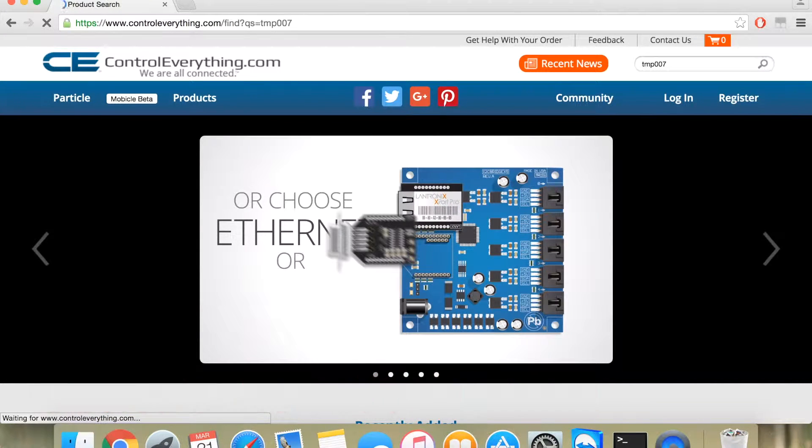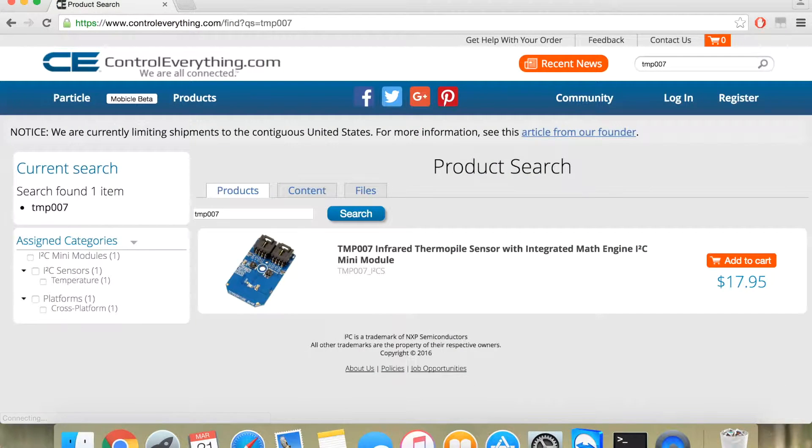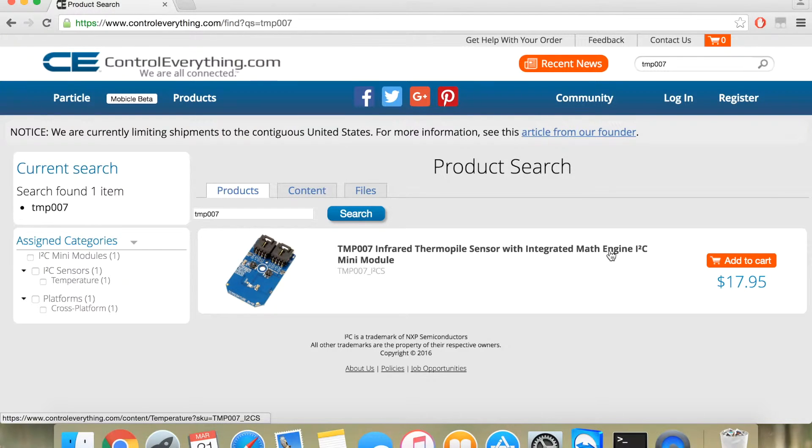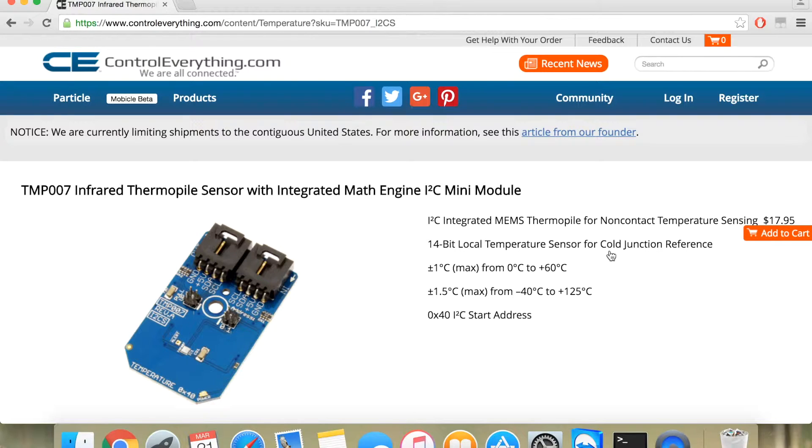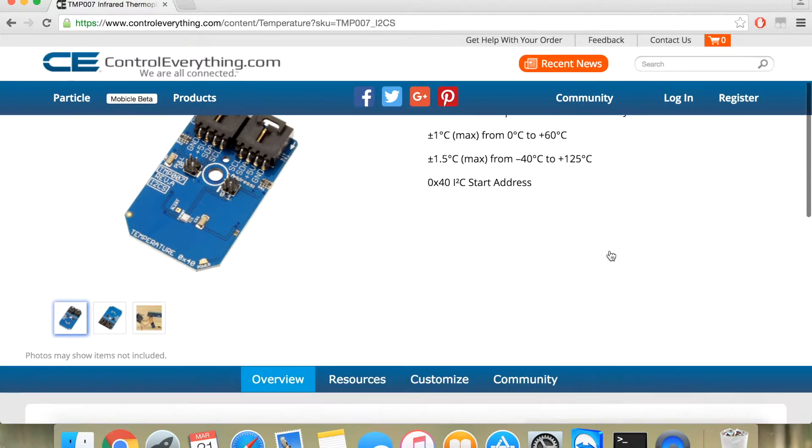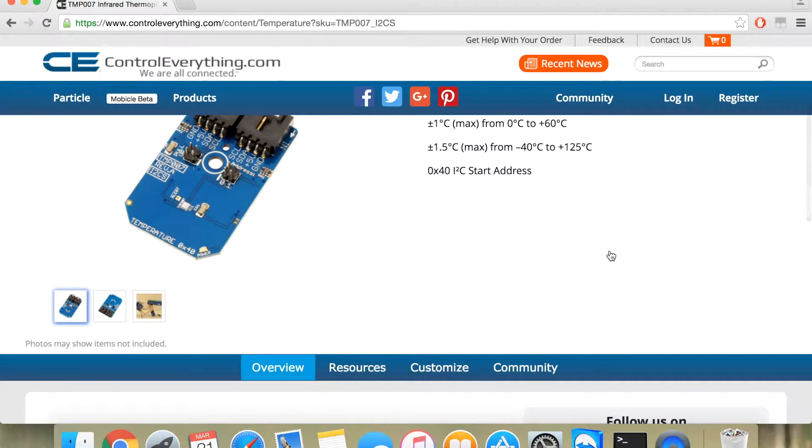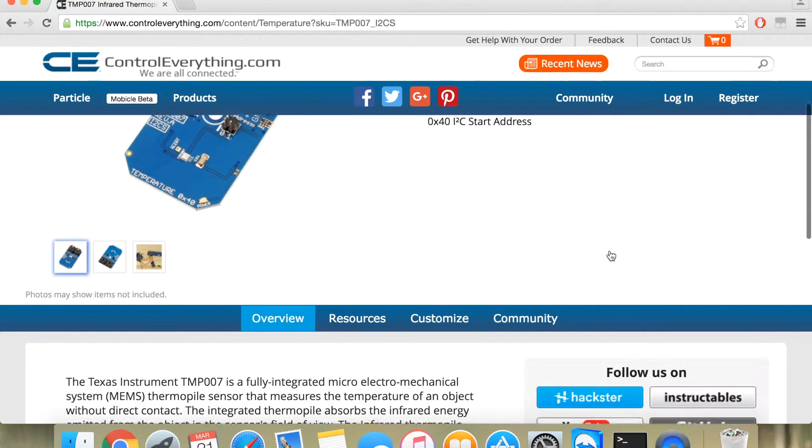It is an infrared thermopile sensor with integrated math engine. In simple language, it is a 14-bit local temperature sensor with an accuracy of plus minus 1 degree Celsius, ranging from 0 degrees to plus 60 degrees Celsius.